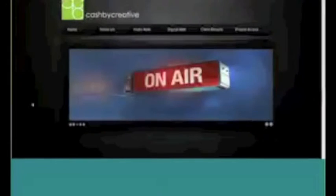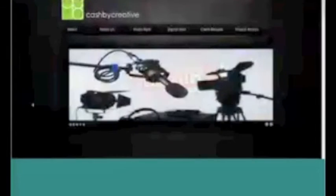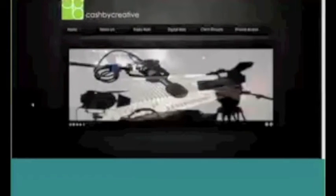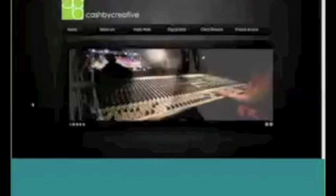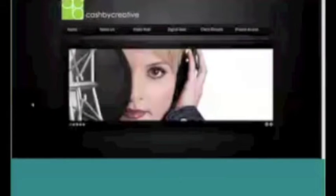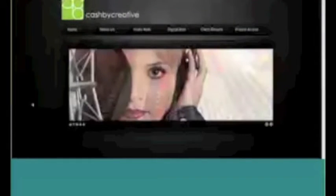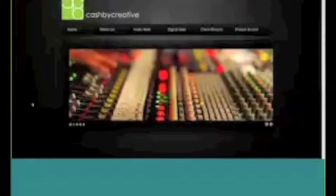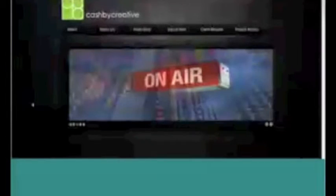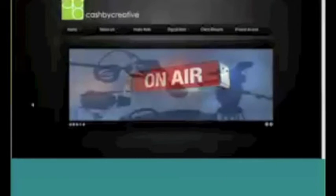Well, in a nutshell, Cash by Creative solves the problem of leading with an idea. It solves the problem of not having a readily available spec spot to go to a new business meeting with that is fully customized for that prospect that enables the rep to lead with an idea and inspire that prospect to want to be on the air.